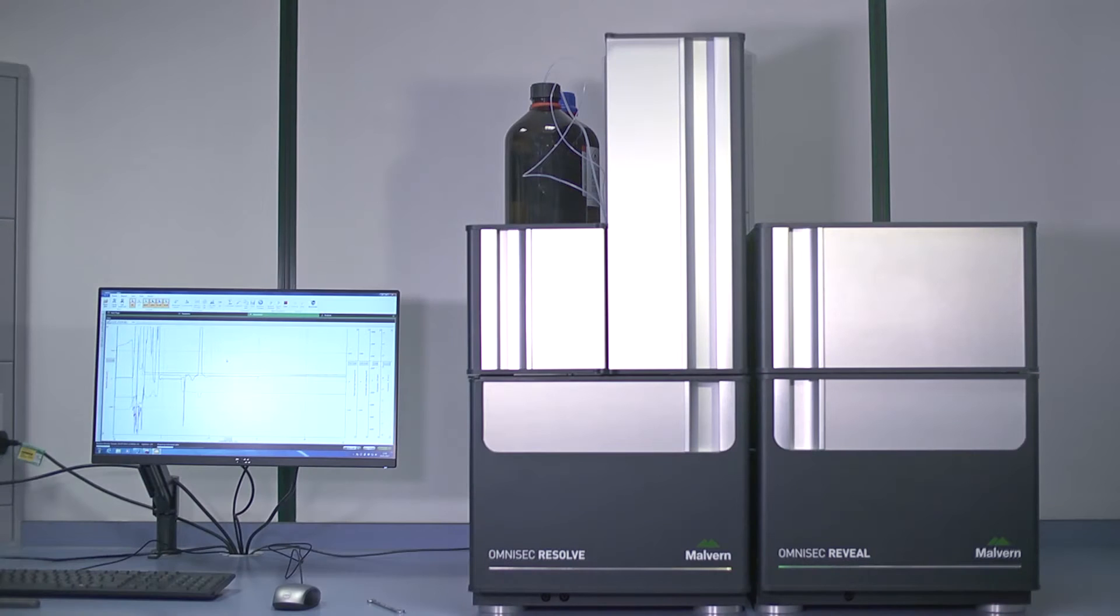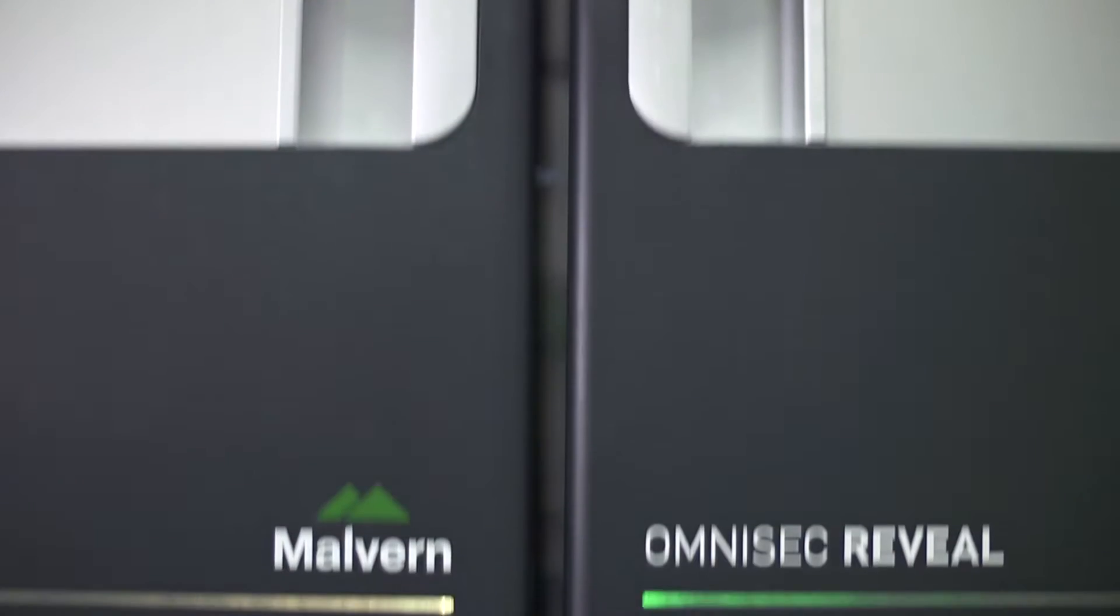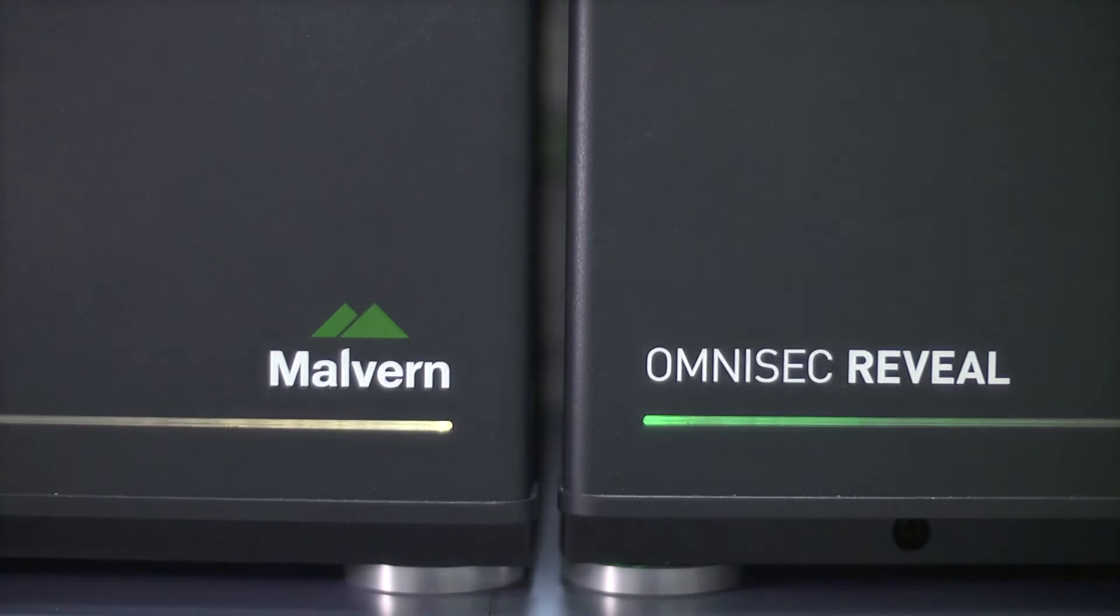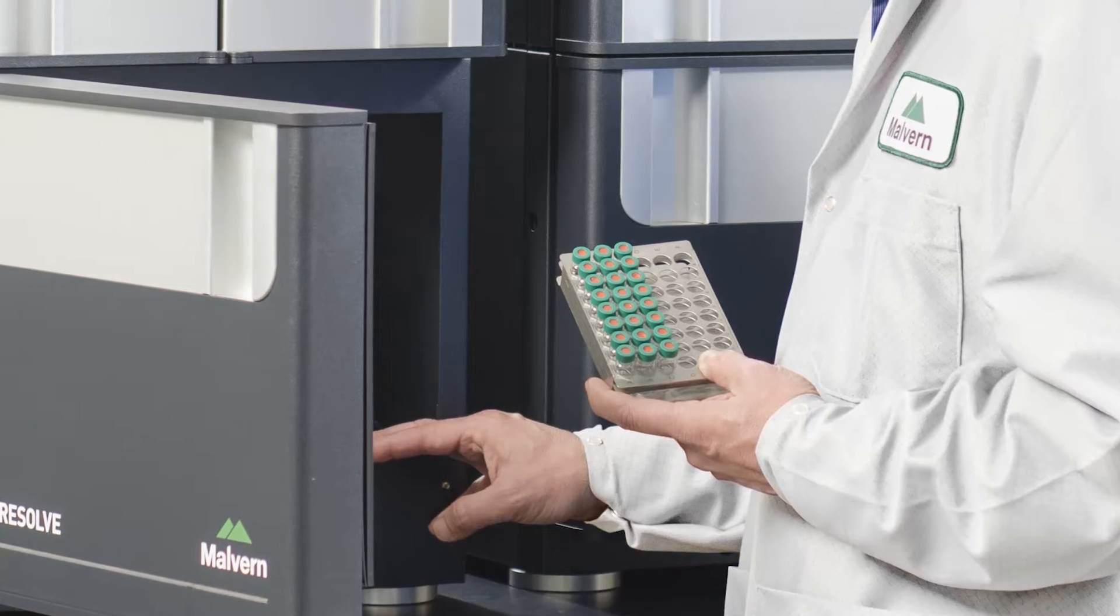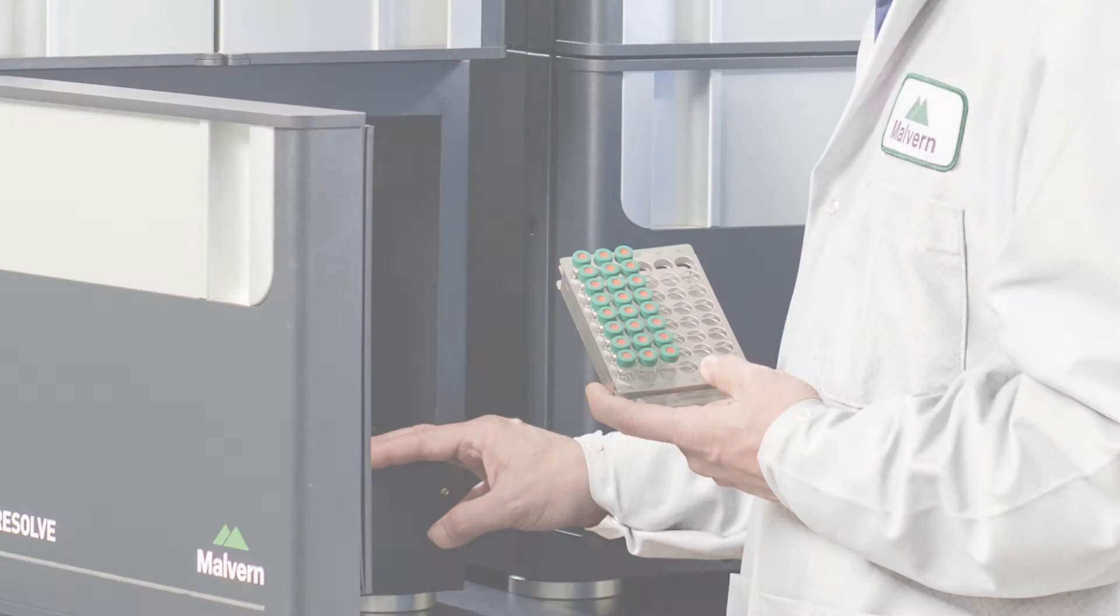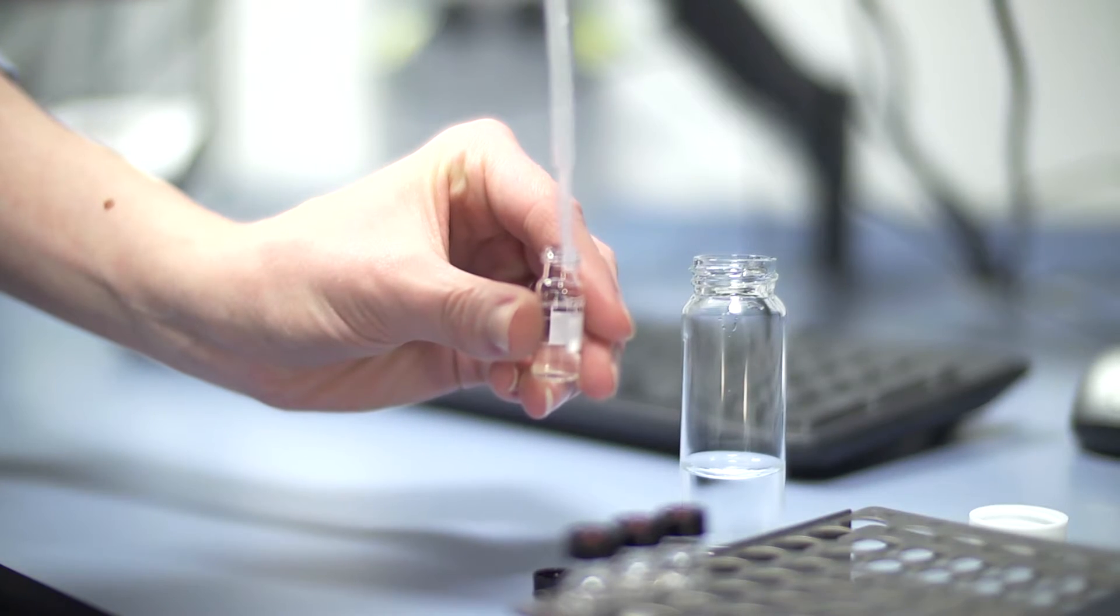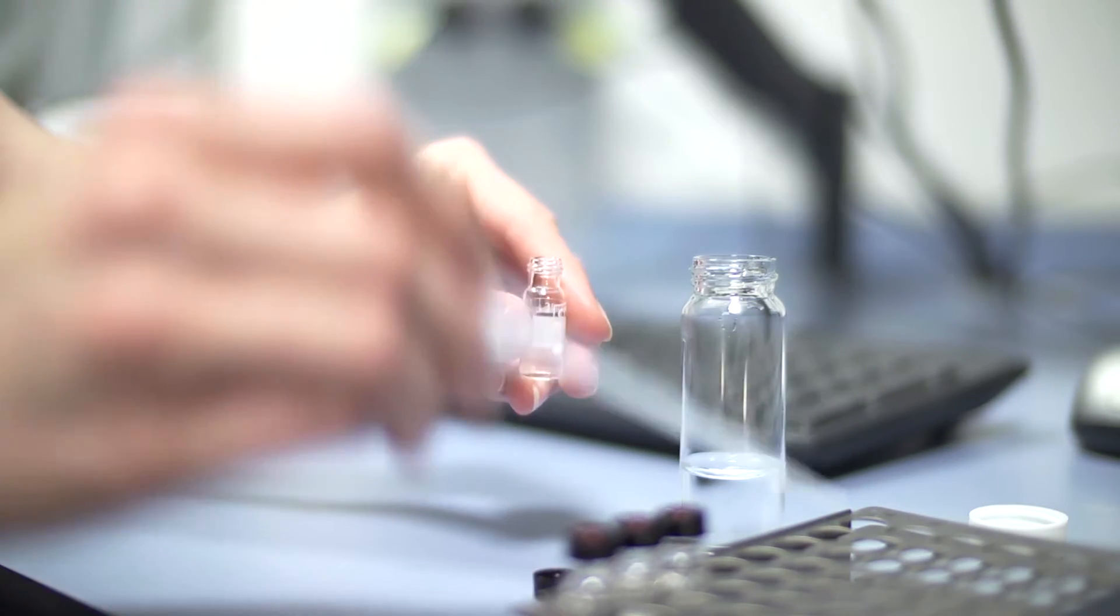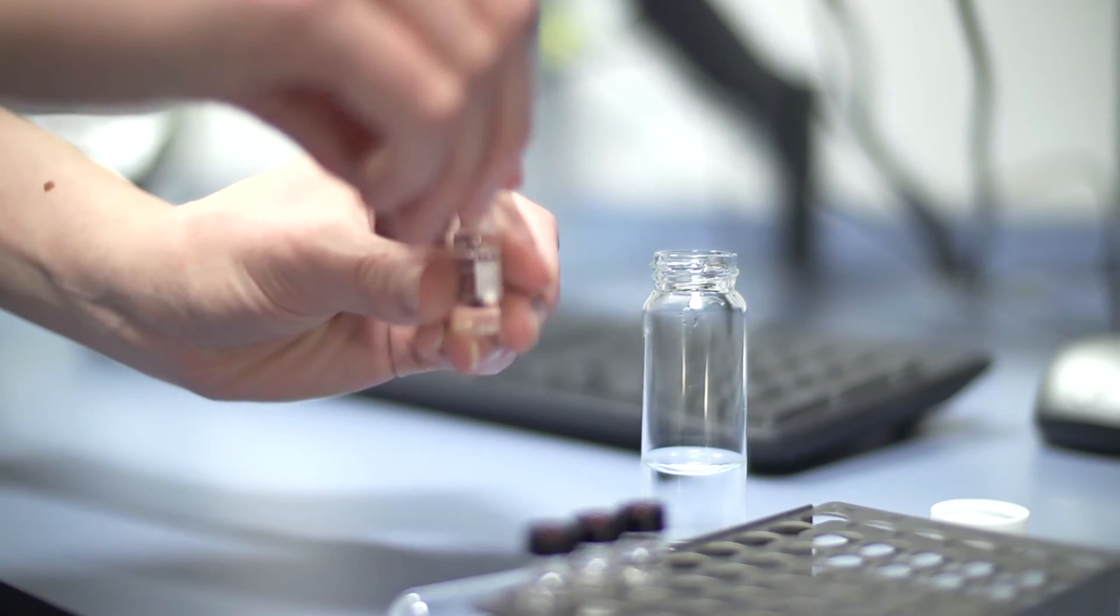These developments make Omnisec the best available system for measuring polymer molecular weight and structure, providing essential data to improve product properties, maintain product quality and develop new materials.